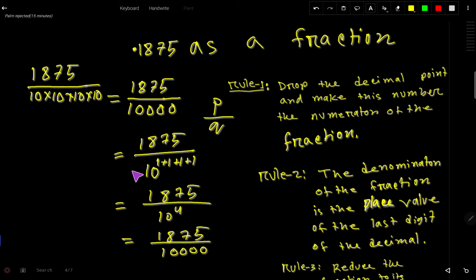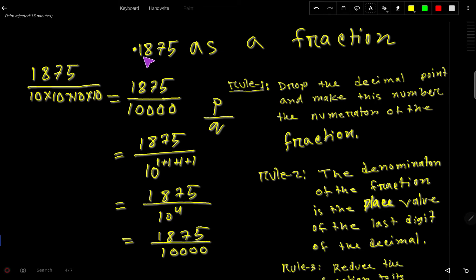Here is another way to understand this. The denominator of the fraction is the place value of the last digit of the decimal. Looking at 0.1875: this is the tenths place, this is the hundredths place, this is the thousandths place, and this is the ten-thousandths place. So the last digit 5 is in the ten-thousandths place, giving us 10,000 as the denominator.